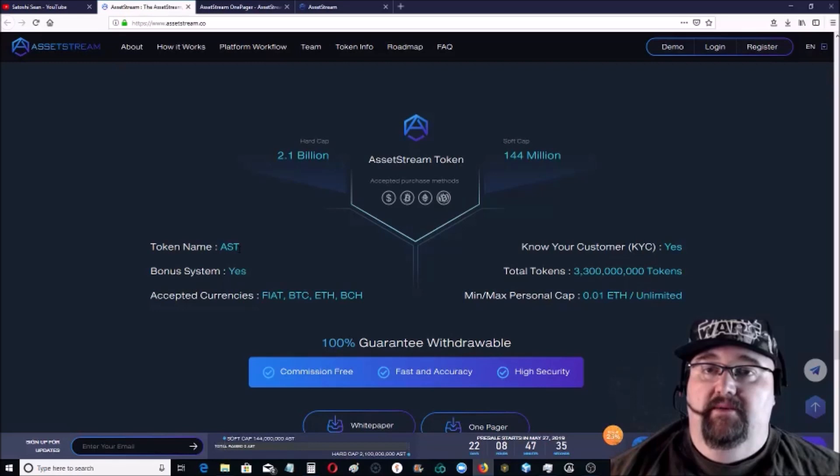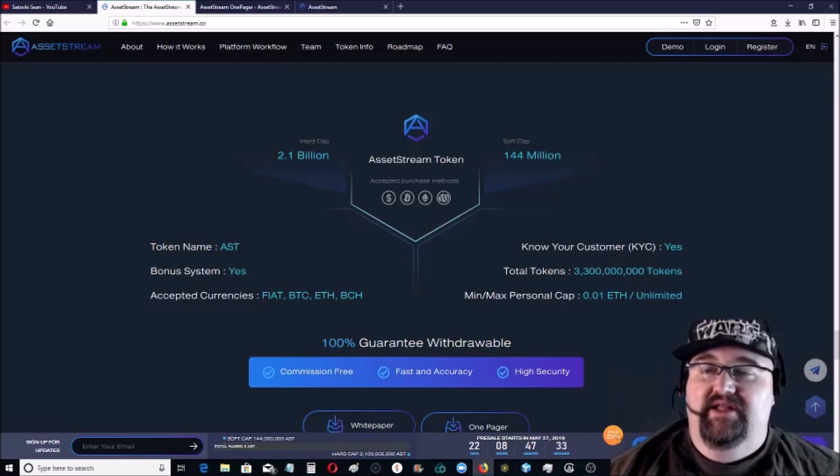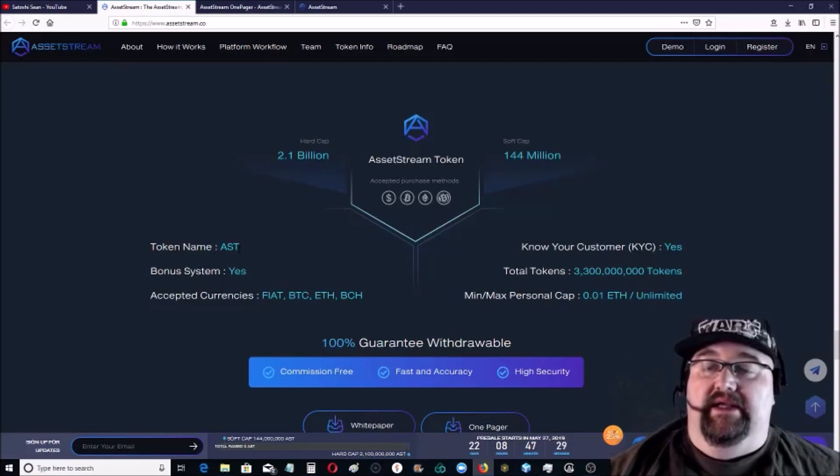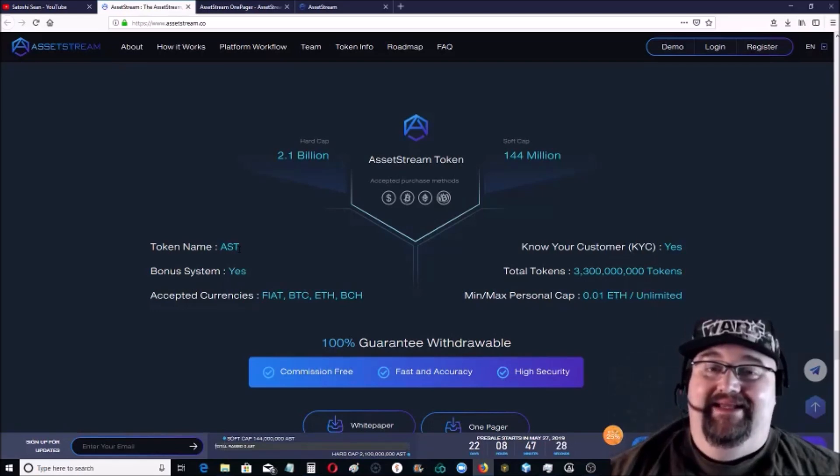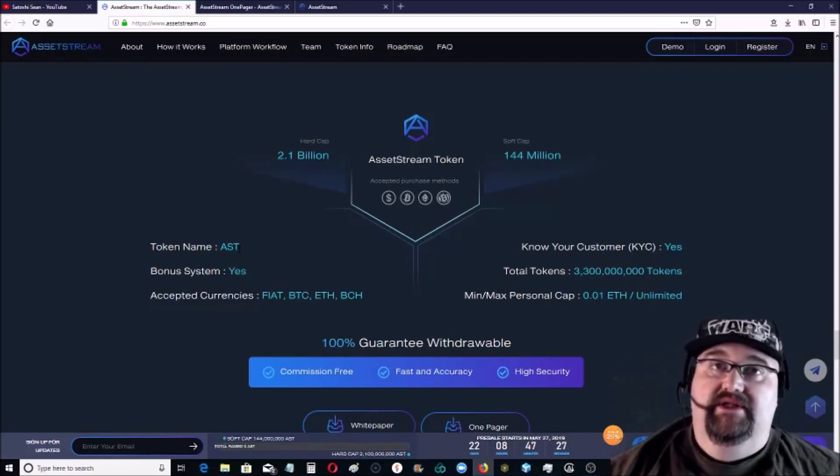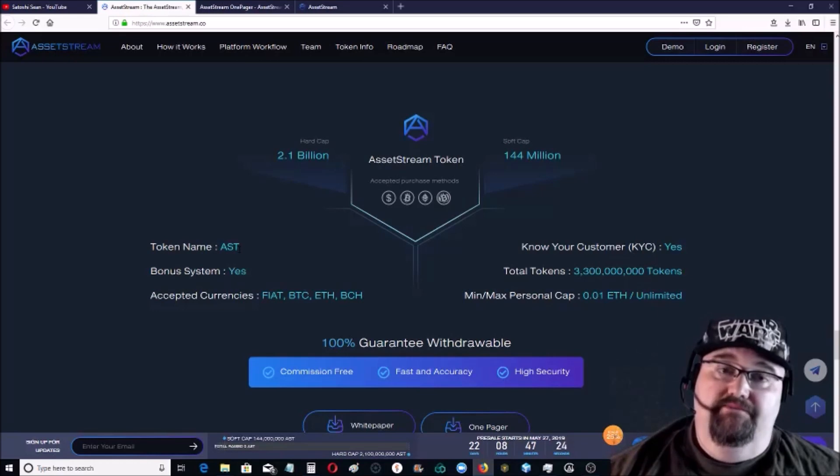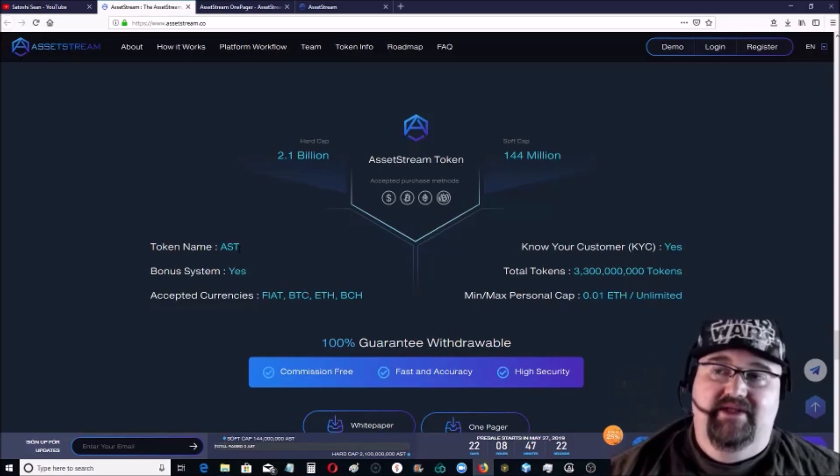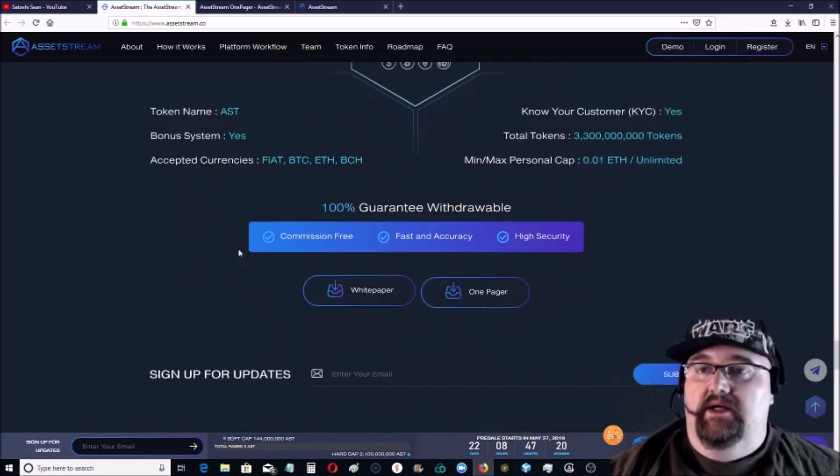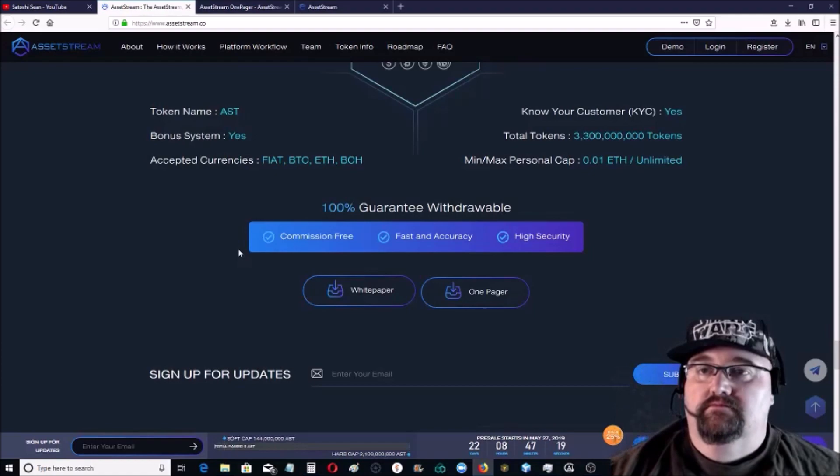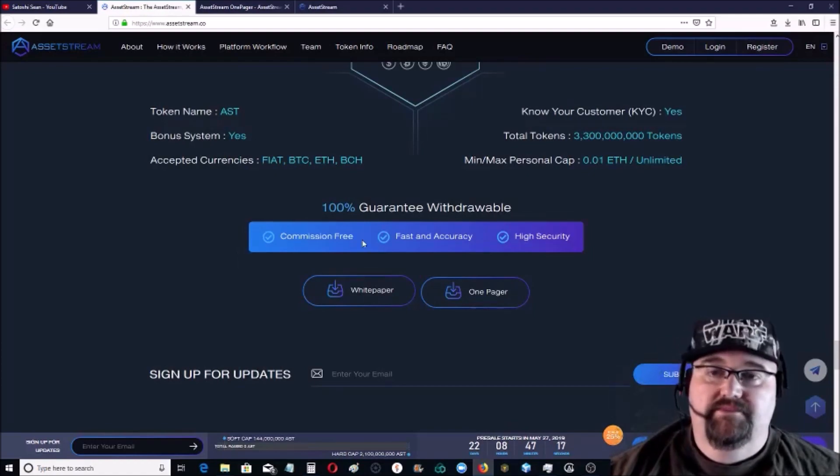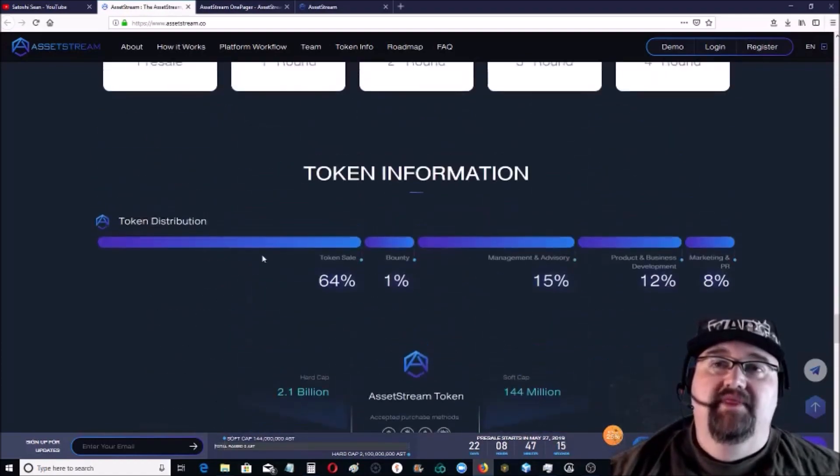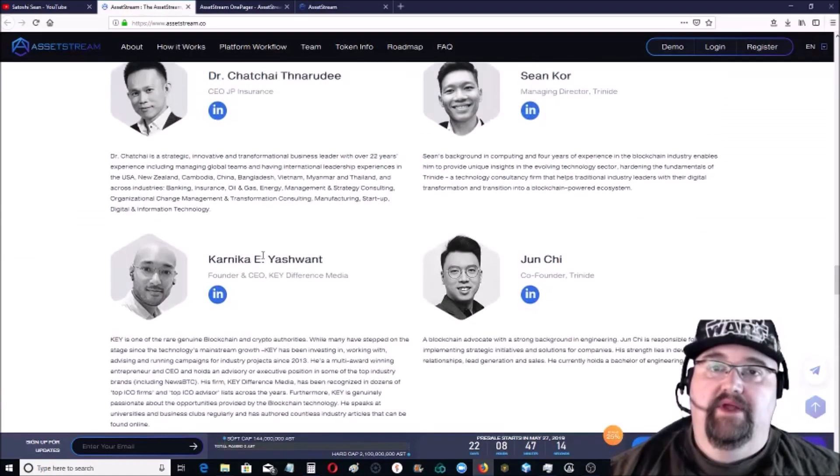They do take US dollars, Bitcoin, Ethereum, and Bitcoin Cash. AST is the token that you can get in the ICO. They are valued at a penny. And then the ASD are the AssetStream dollars. Those are valued at one dollar stable. They're like the stable coin.